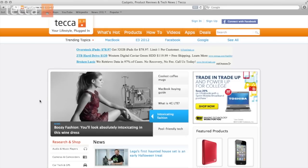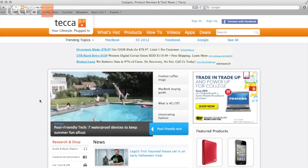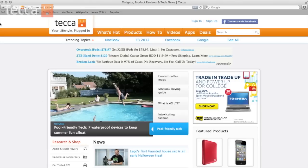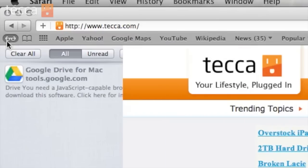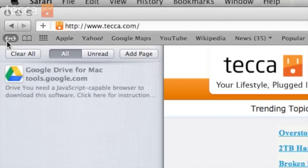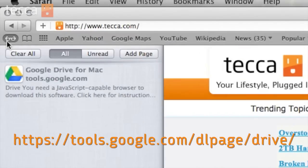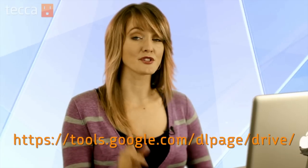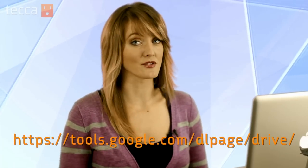So here we are on our Safari screen. We're in the internet. I'm on Tekka.com. I actually have the link to Google Drive already set up in my reading list. But you're going to want to go to this web address.